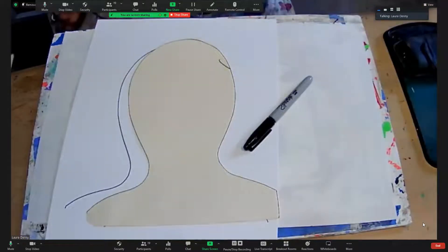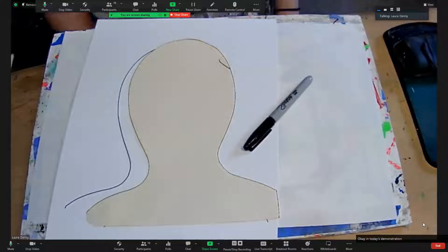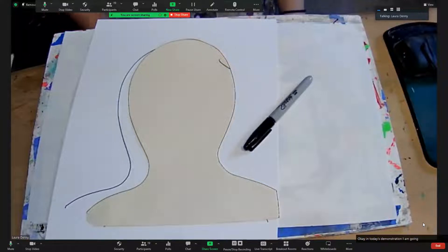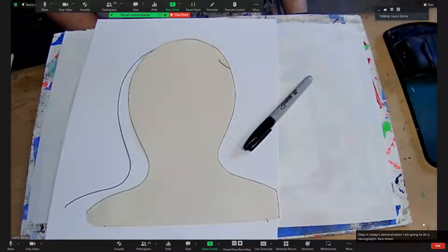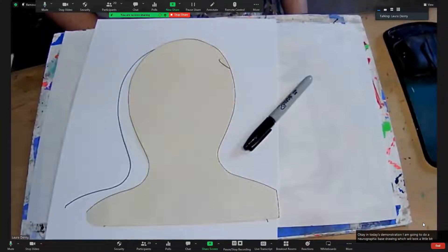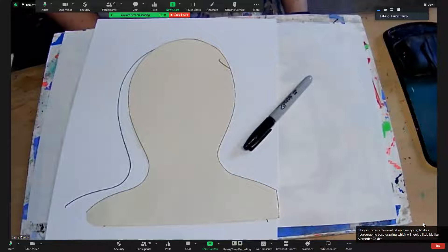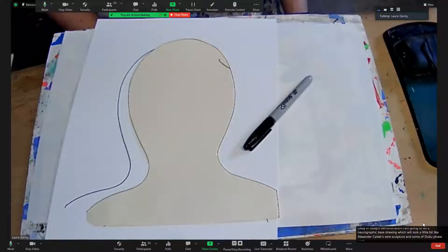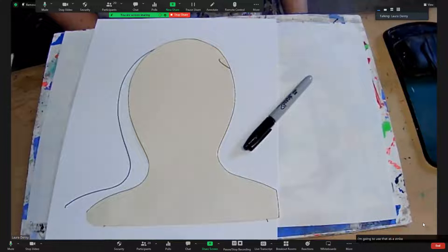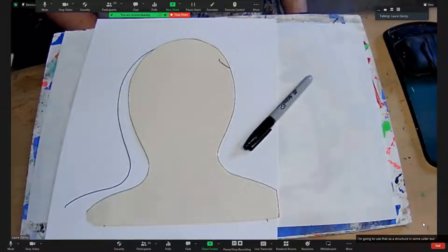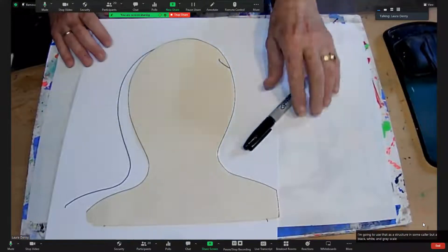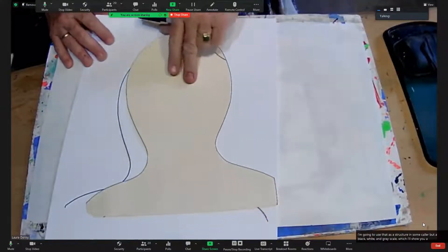Okay, in today's demonstration, I am going to do a neurographic face drawing, which will look a little bit like Alexander Calder's wire sculpture and some of Dubuffet's work, and I'm going to use that as a structure to paint in some color, but a black, white, and gray scale, which I'll show you how to mix.